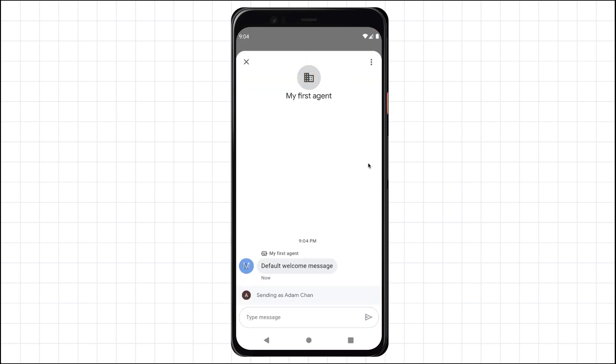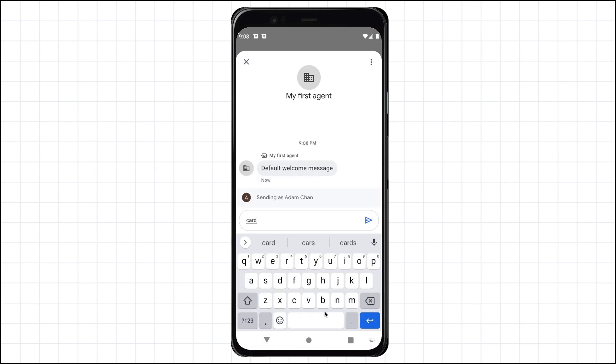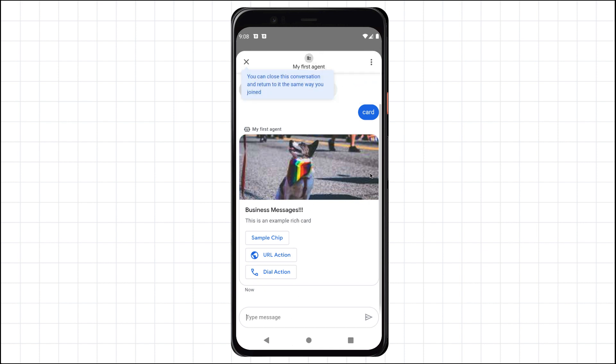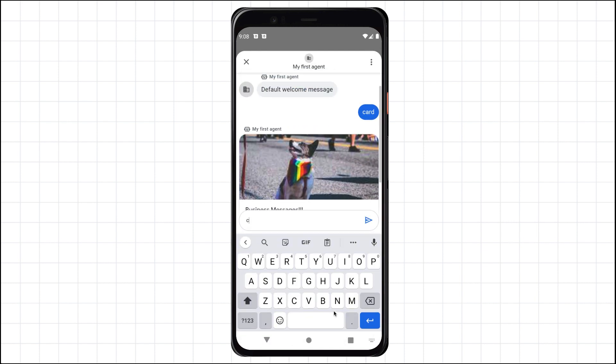Check it out! We are interacting with an EchoBot that we deployed on Google App Engine on the Business Messages platform. The EchoBot that is deployed can showcase some of the rich features on the platform. For example, if I send the phrase card, I'll get a rich card.